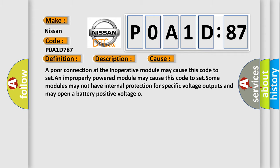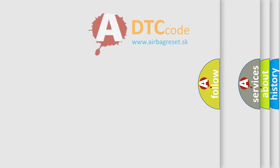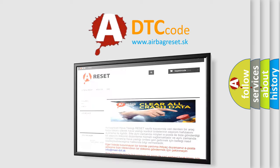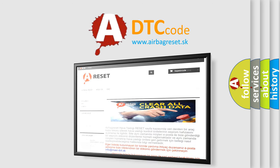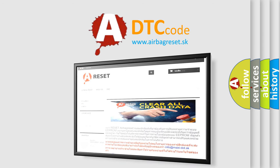The airbag reset website aims to provide information in 52 languages. Thank you for your attention and stay tuned for the next video.